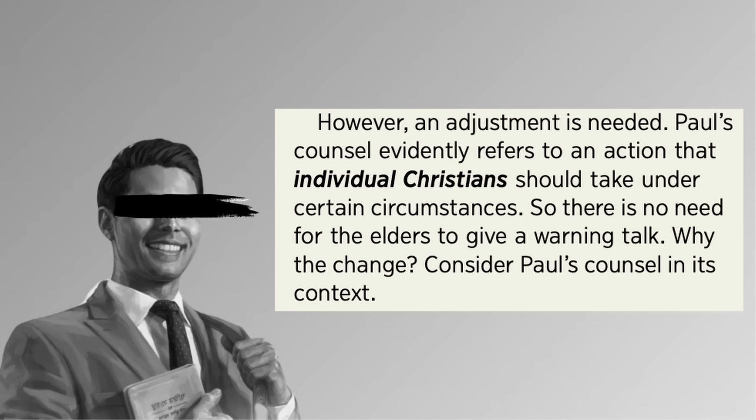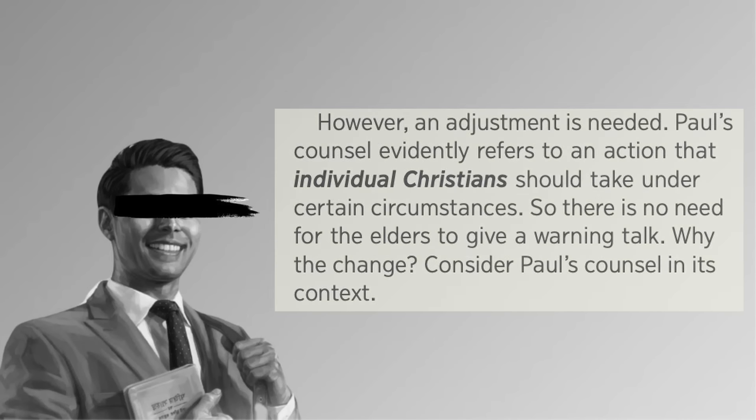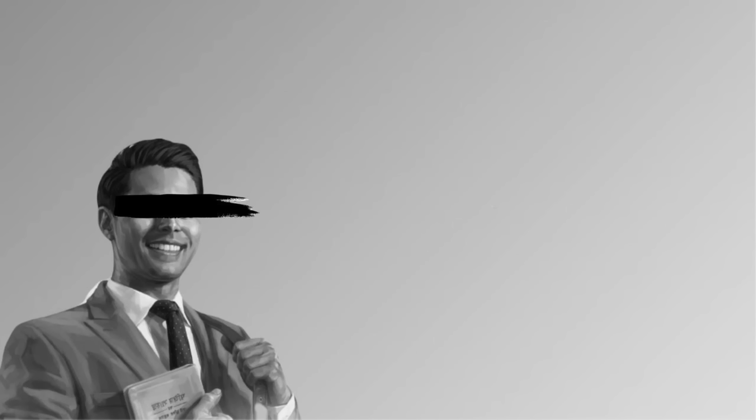Here we have a Watchtower catchphrase. Evidently. We used to do it one way, but evidently, we should be doing it another way. It's not that we were wrong before, it's that we're doing it a different way now. So evidently, what is this evidence? Well, it doesn't really matter, actually. Good witnesses will follow the direction, no matter what the evidence is.